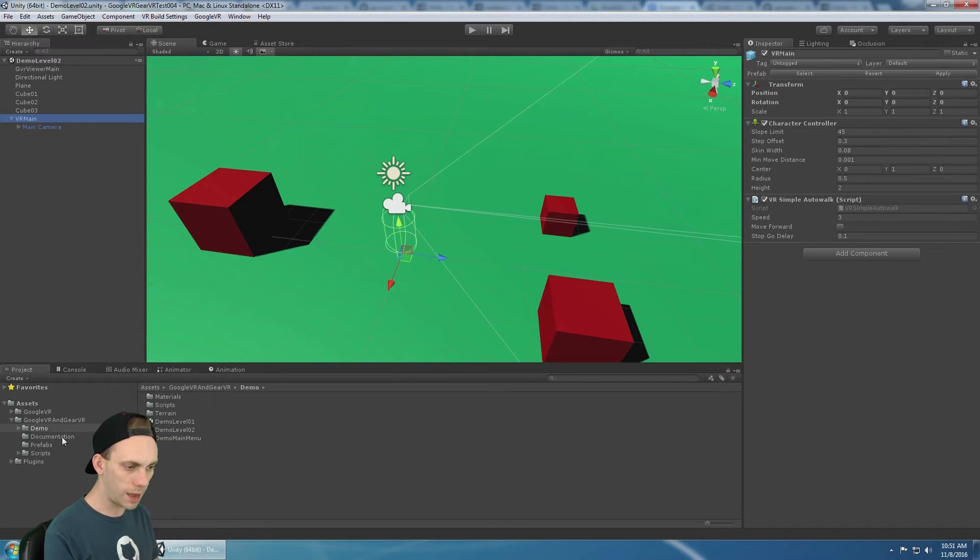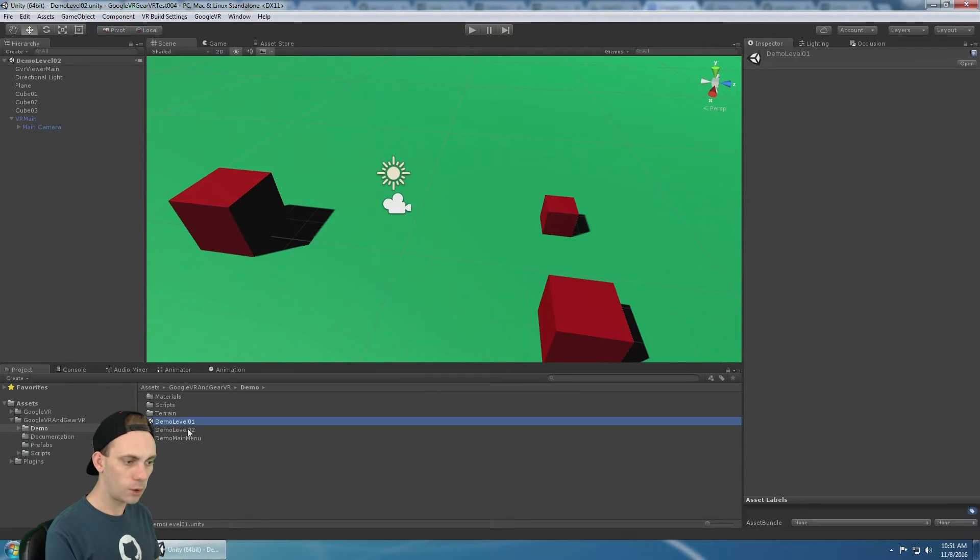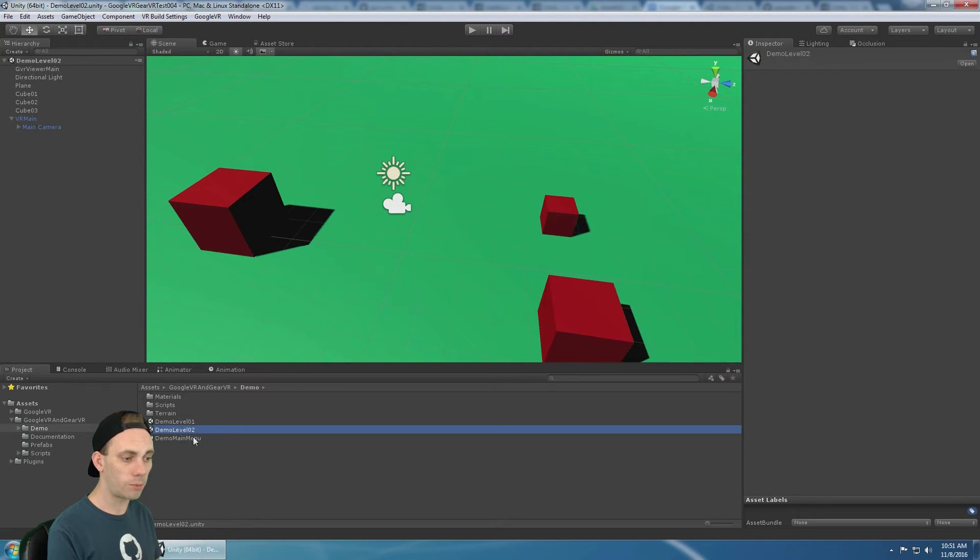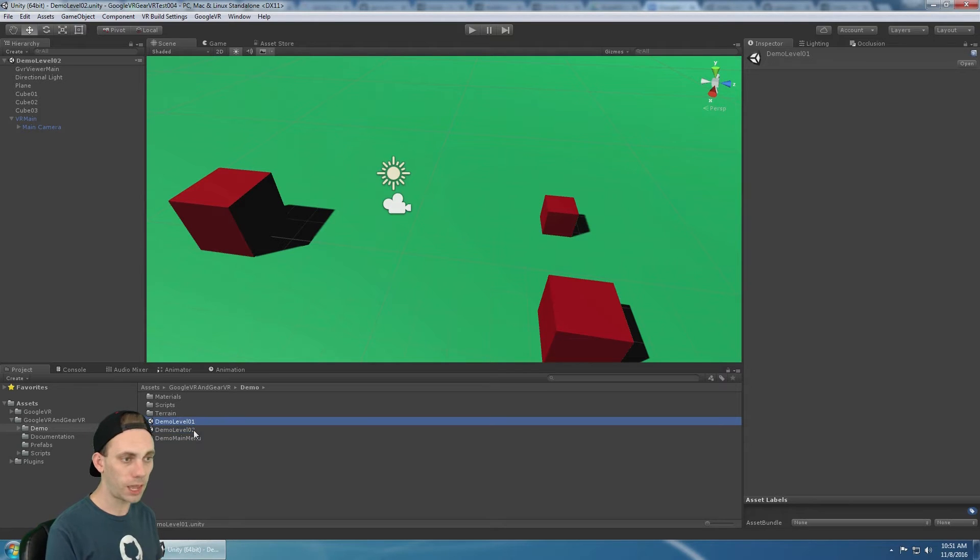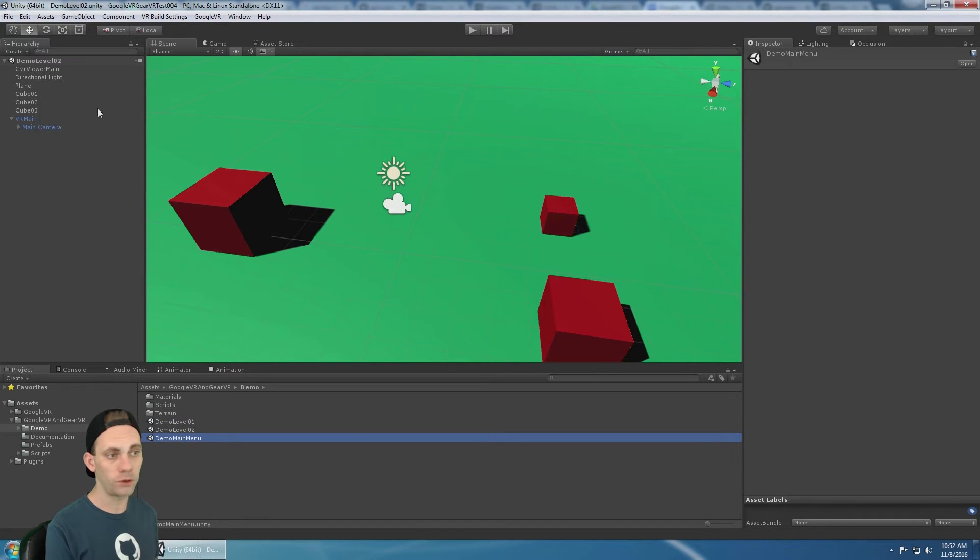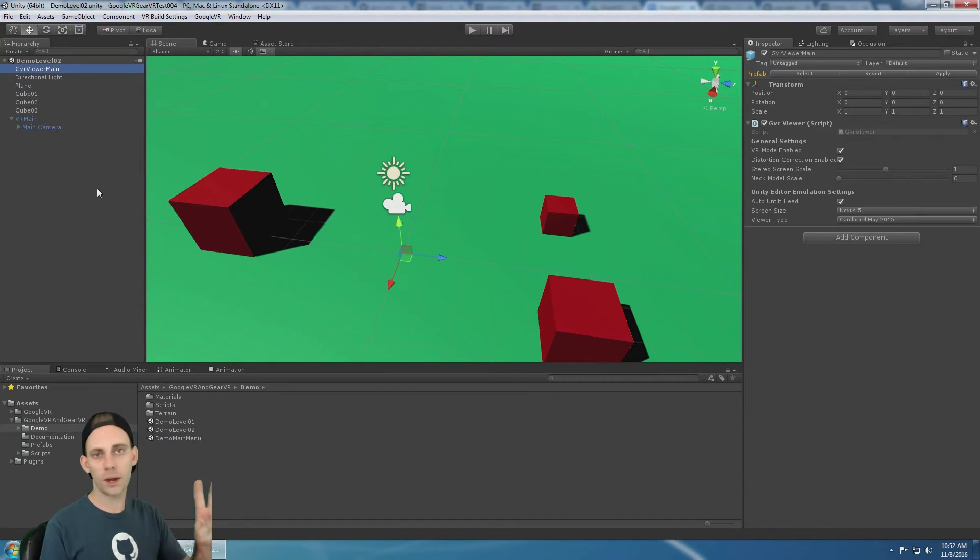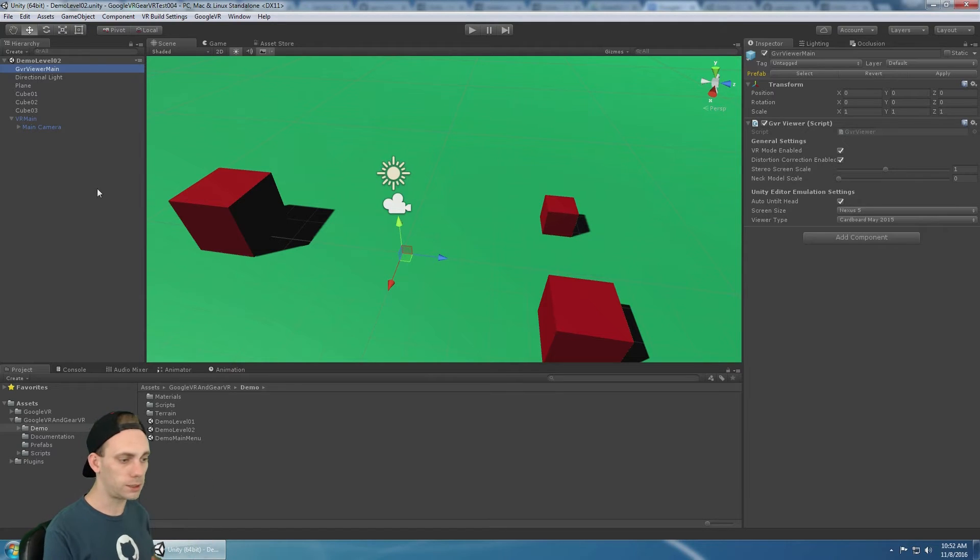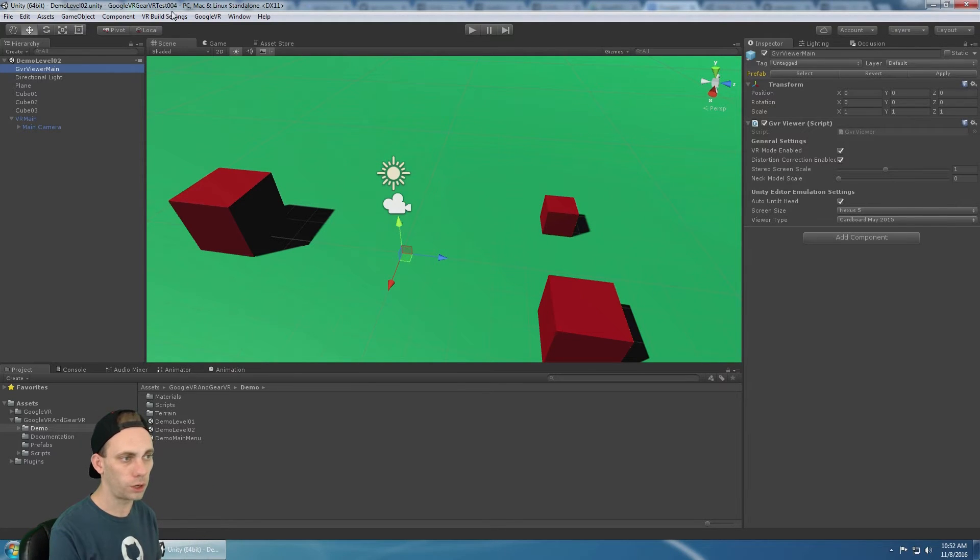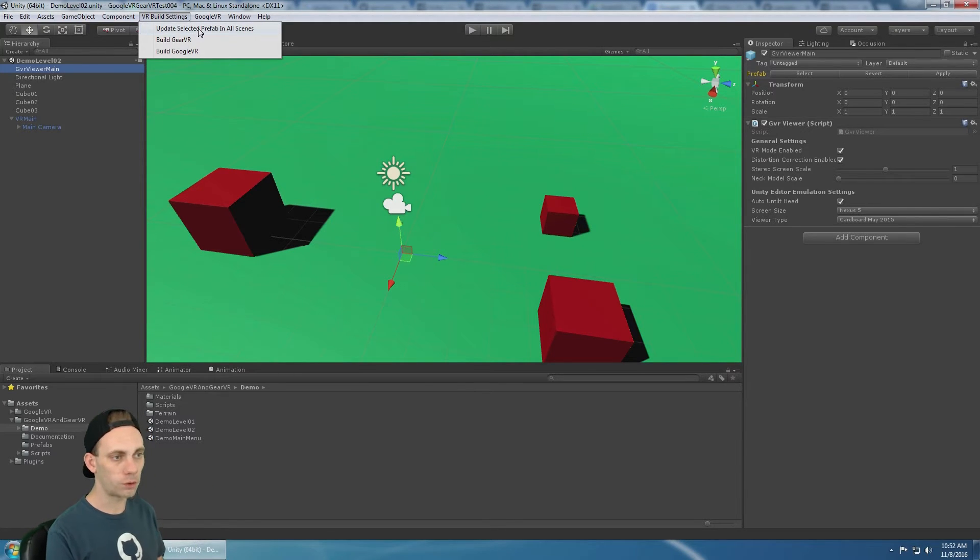So if you're doing additive asynchronous scenes, check that out. But we're going to assume that we have one VR camera in every single scene and one GVR viewer main in every single scene. You got to take two extra steps in this case. And there's a tool here to help out.